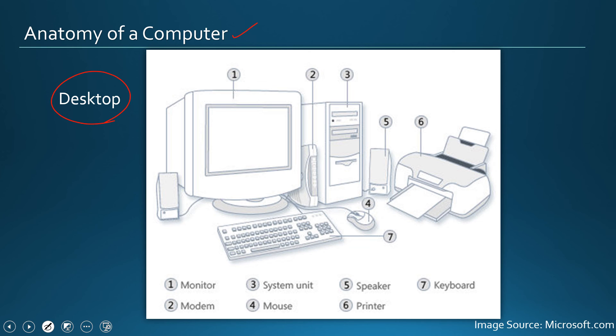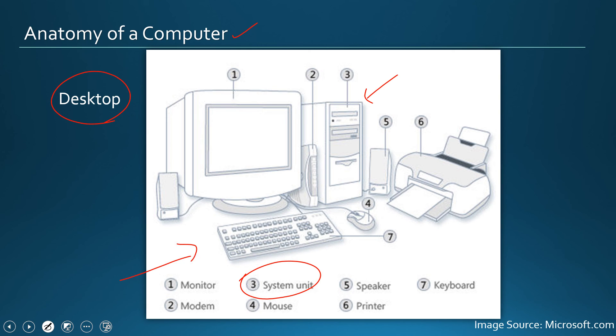A computer generally has a central unit which is called system unit and it has a couple of devices called input-output devices connected to it. It's as simple as that.